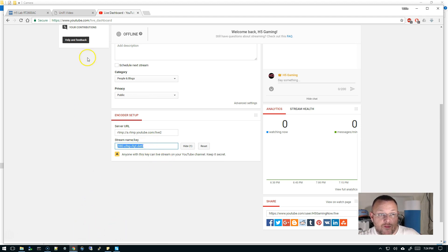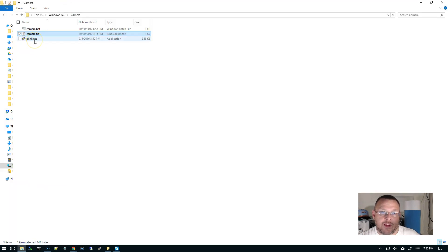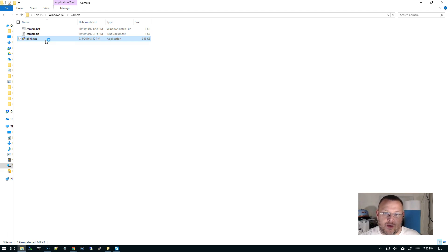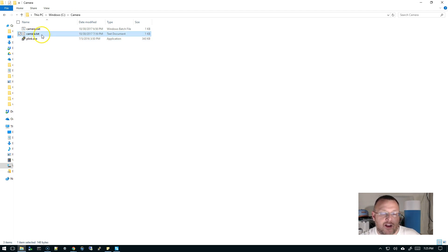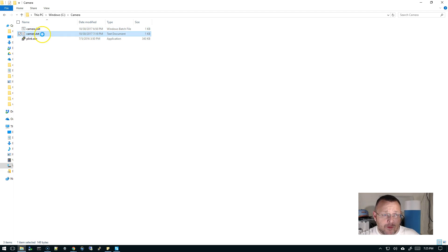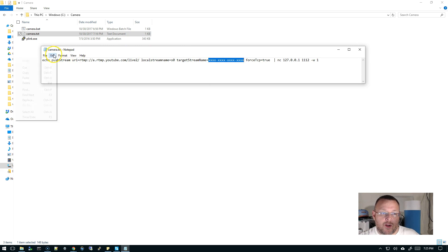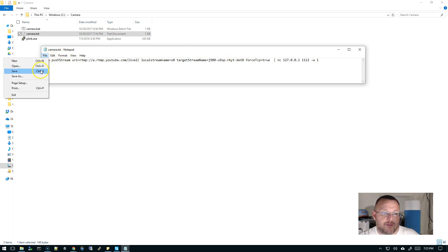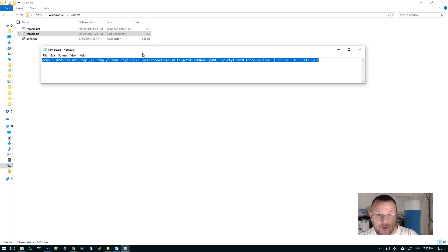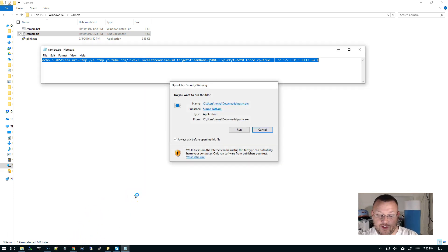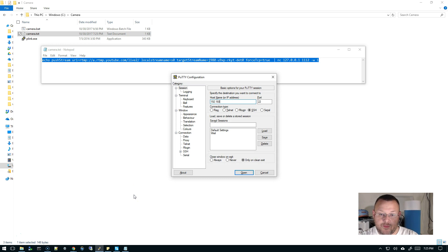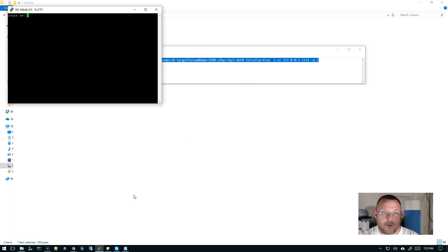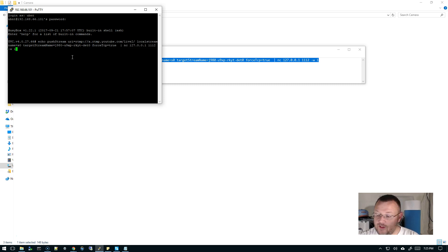So then I'm going to provide these three files. So plink, is produced by the same people who make putty. And it allows you to run SSH commands from the command line. Then I'm going to provide the camera.txt and the camera.bat file. The camera.txt, this contains the command that will actually be run inside the camera. So we're going to paste our live stream key there. Then we are going to select this whole thing. And we are first going to SSH into the camera.